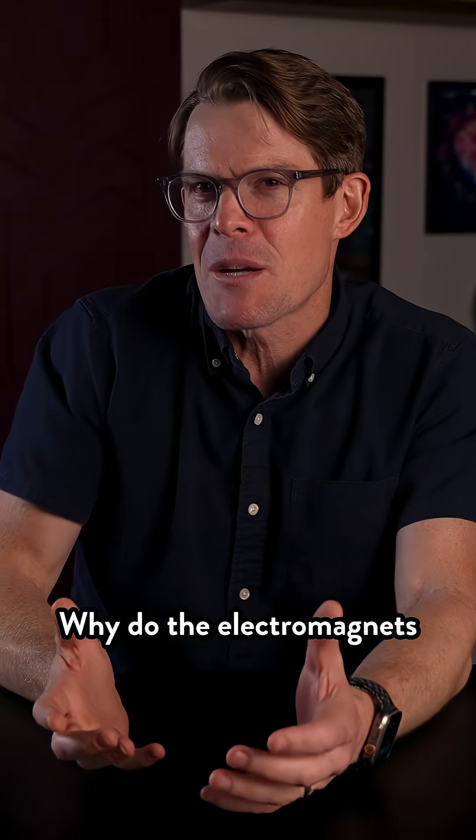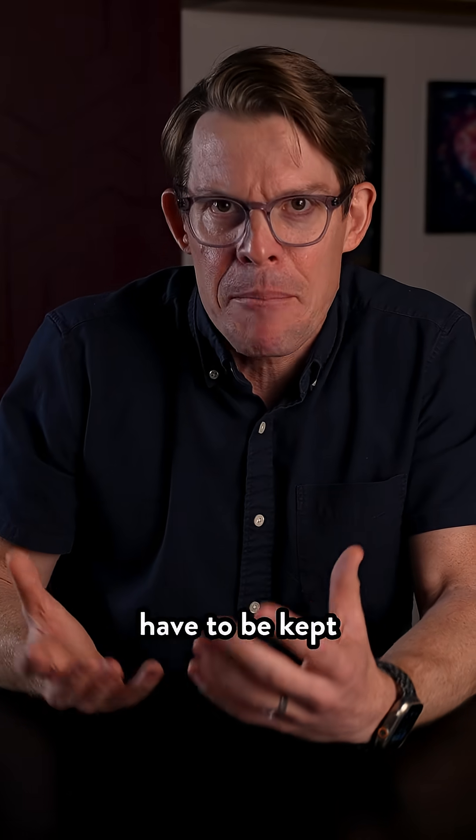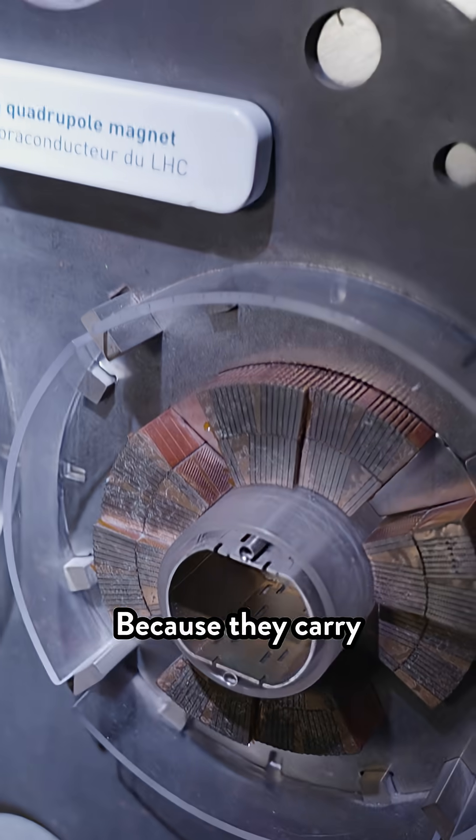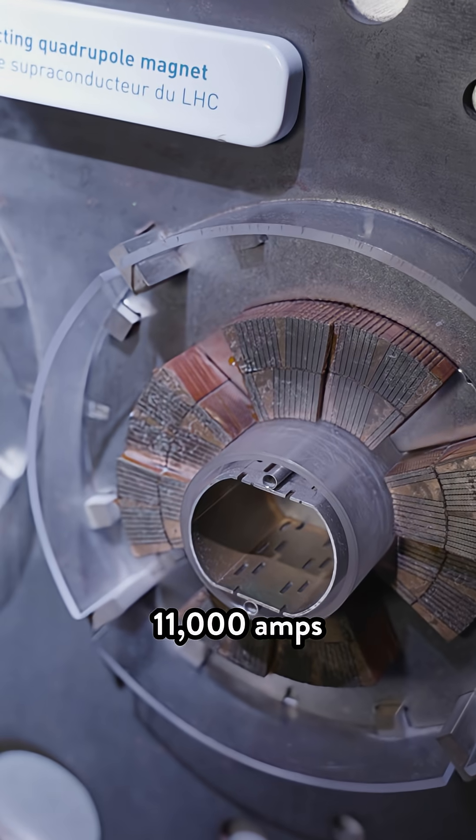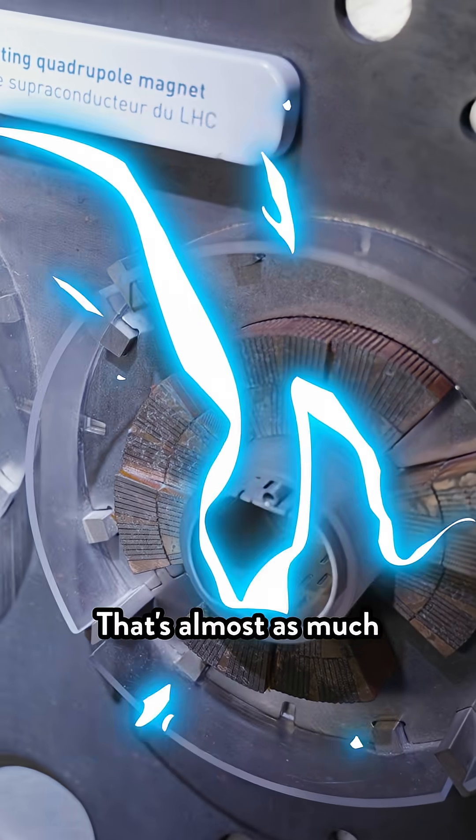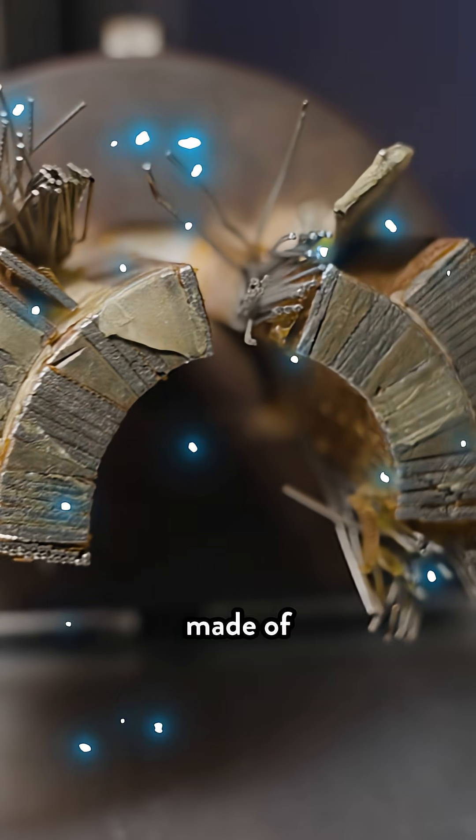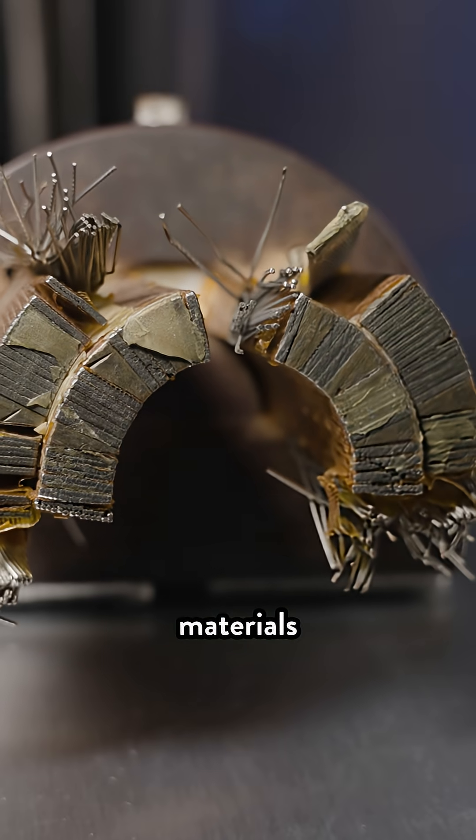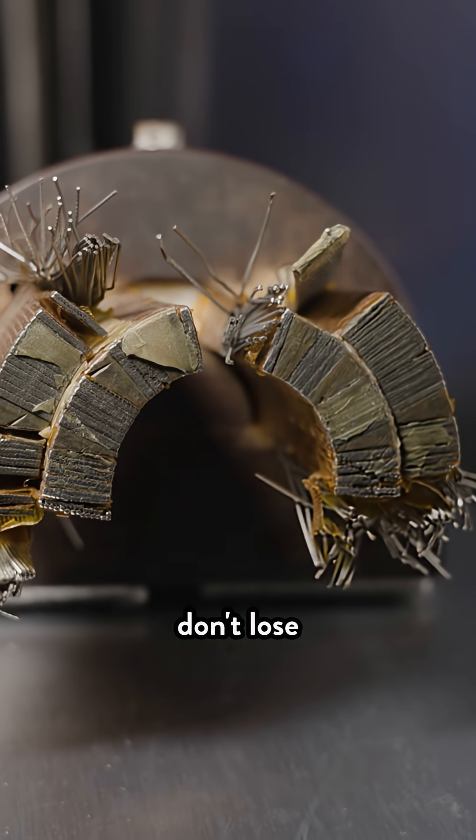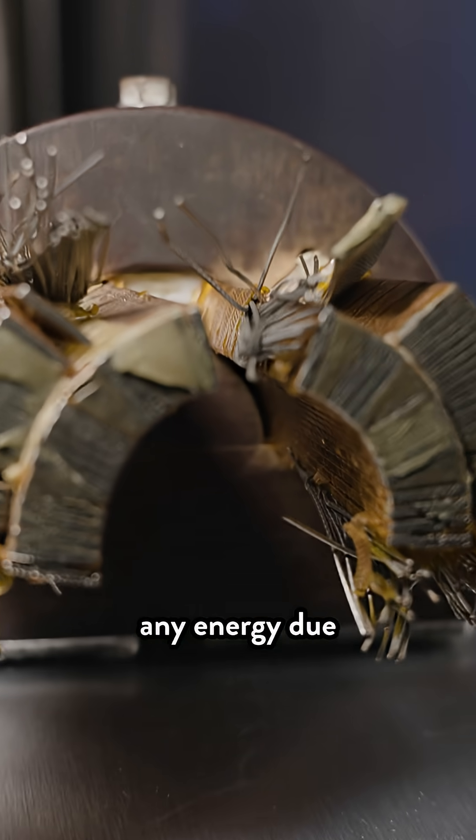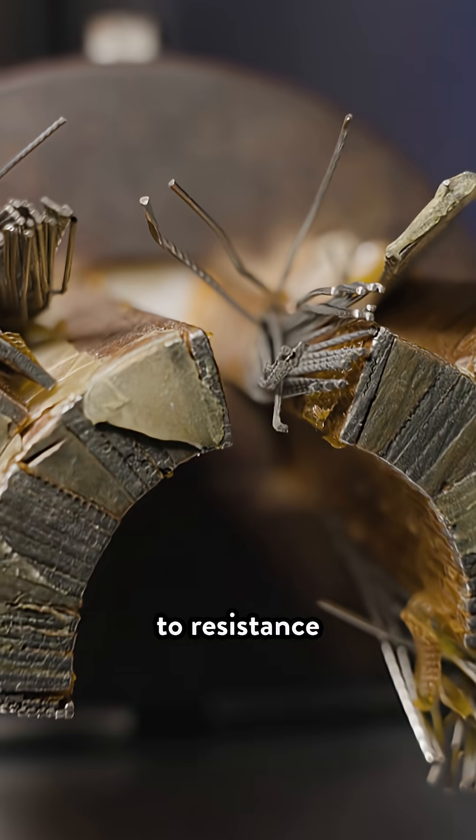Why do the electromagnets have to be kept so cold? Because they carry 11,000 amps. That's almost as much as a lightning bolt. And because they're made of superconducting materials, those magnets don't lose any energy due to resistance.